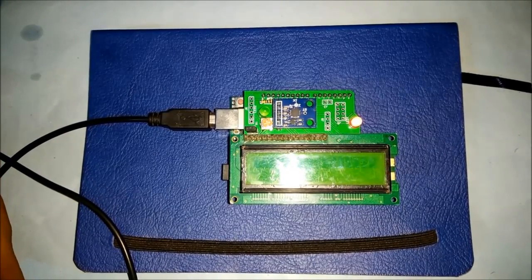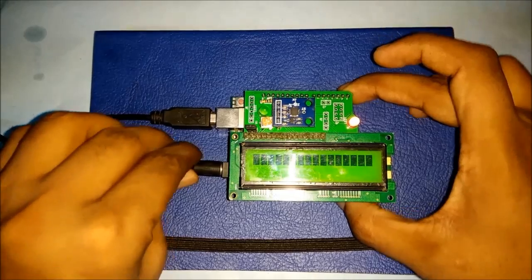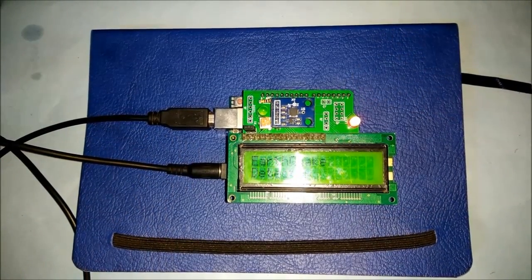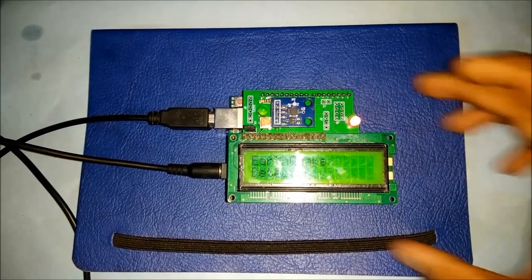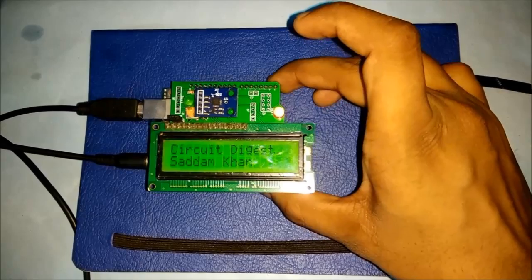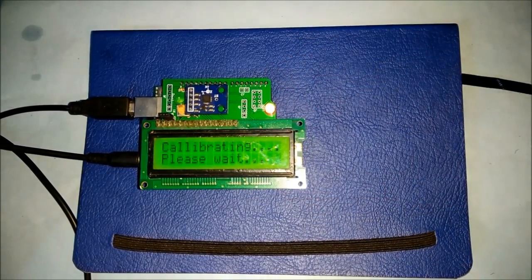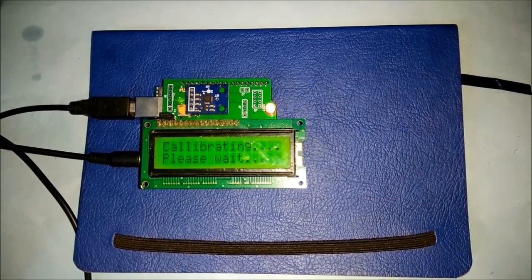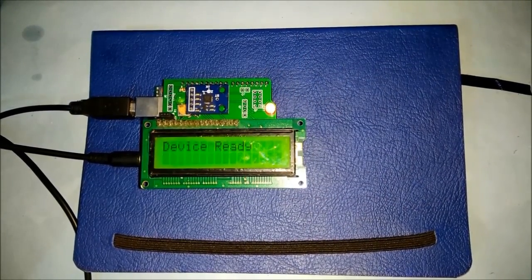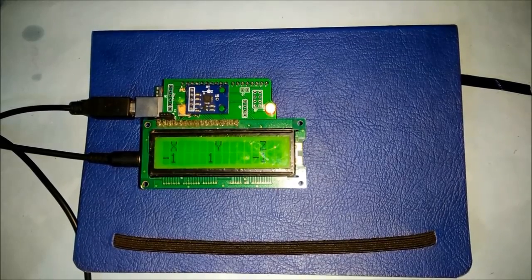Here we need 12 volt power supply to power it. Now it is calibrating and calibrated successfully. You can see the vibrations over the LCD.